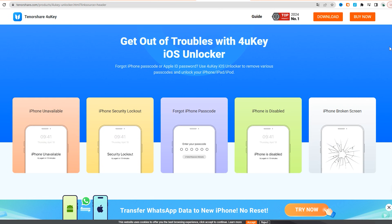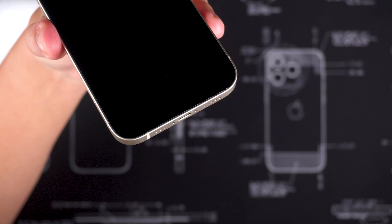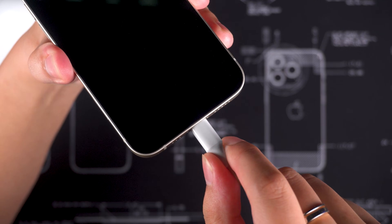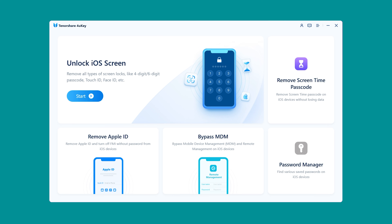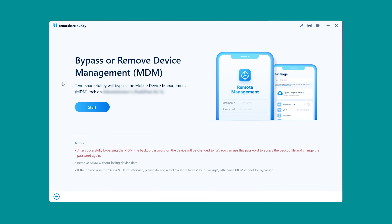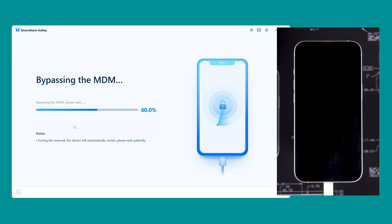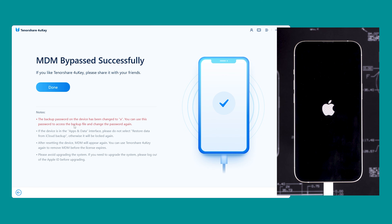You need to download and install Tenorshare 4uKey on your computer, then use a data cable to connect your iPhone to the computer. Launch Tenorshare 4uKey and select the Bypass MDM feature. You need to click Start. Now the process of removing MDM from your device will begin. This process is quick — just wait a few minutes.